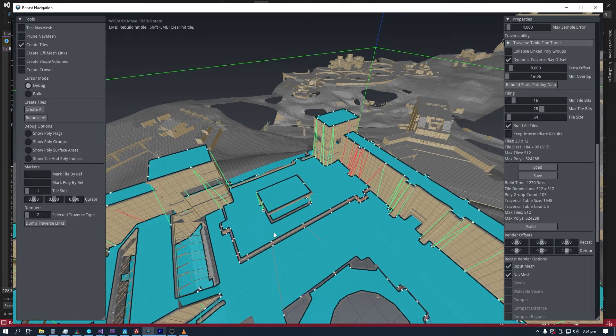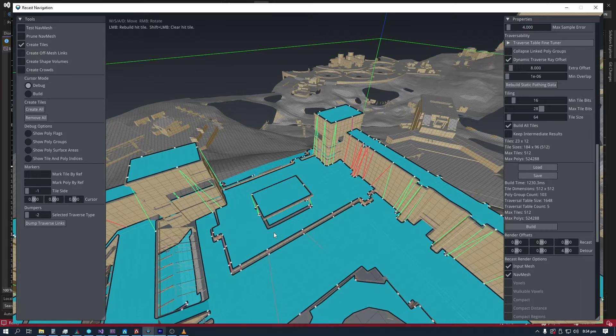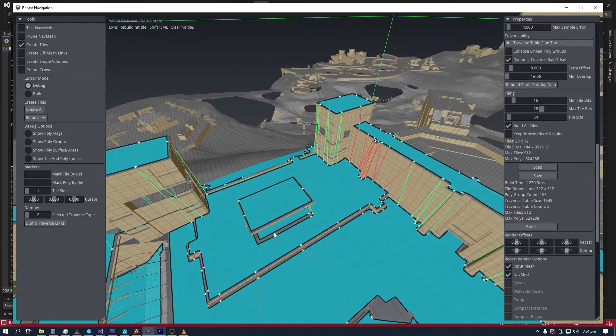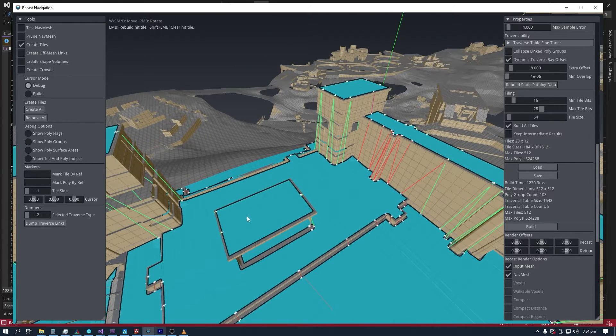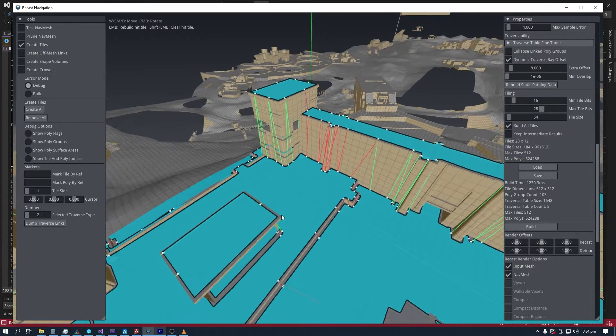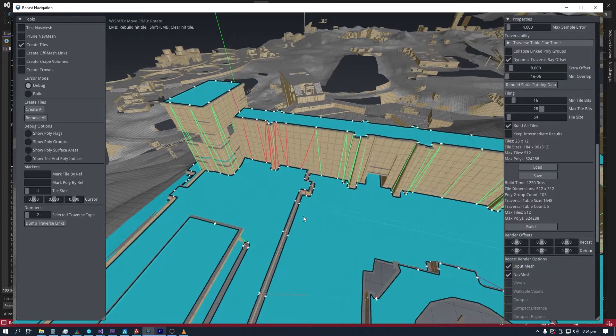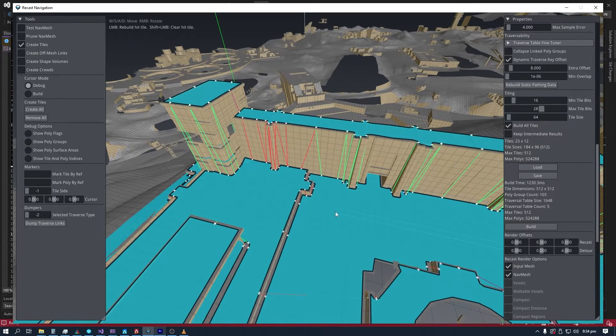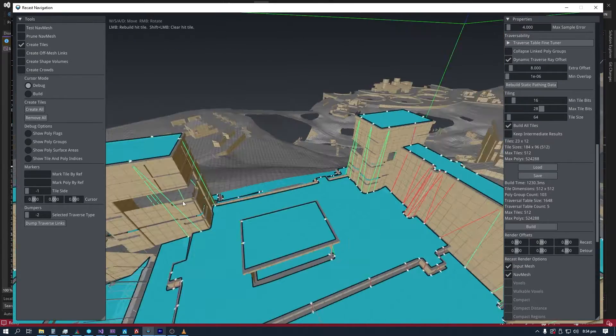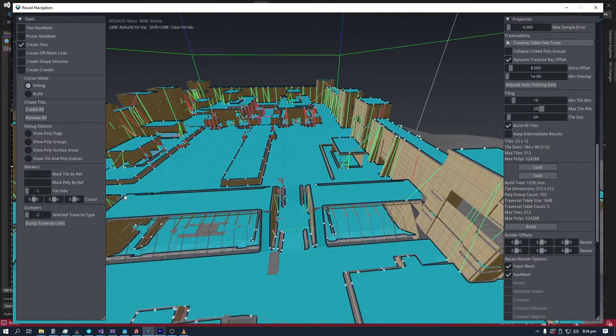As you can see, the NavMesh has been generated, and we can also see the traverse portals with varying lengths, sizes, and colors. In the distance we can find even more.